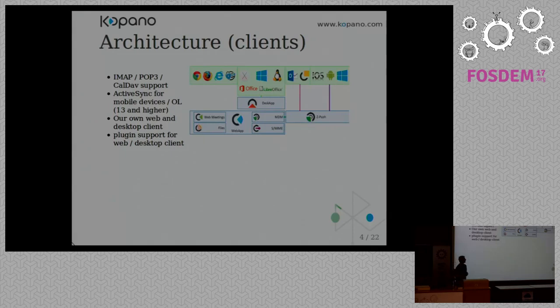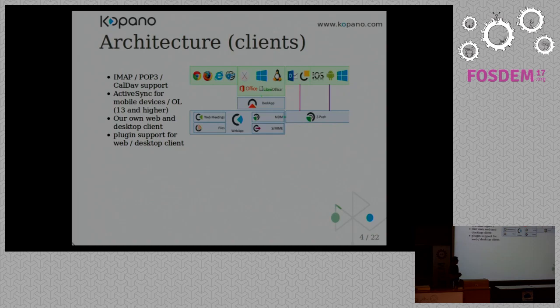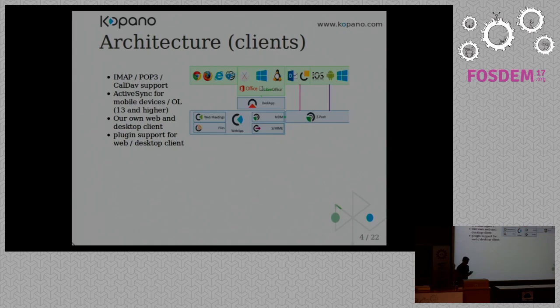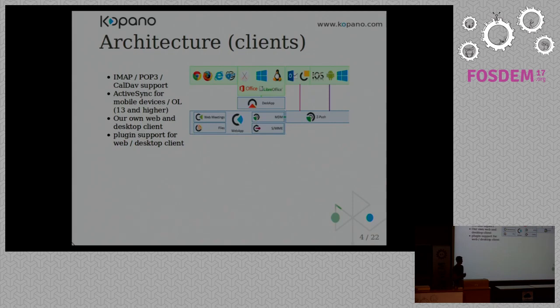So I'll talk first a little bit about our clients. We have a lot of clients supported. We have our main web client, which is called WebApp. It has a plugin infrastructure, so you can have files integration, for example, with OwnCloud, to attach a file on OwnCloud on an email easily in one GUI. We have a desktop native client called the DeskApp, which integrates more with your desktop, so if you want to have Mail2 functionality, you can use that.